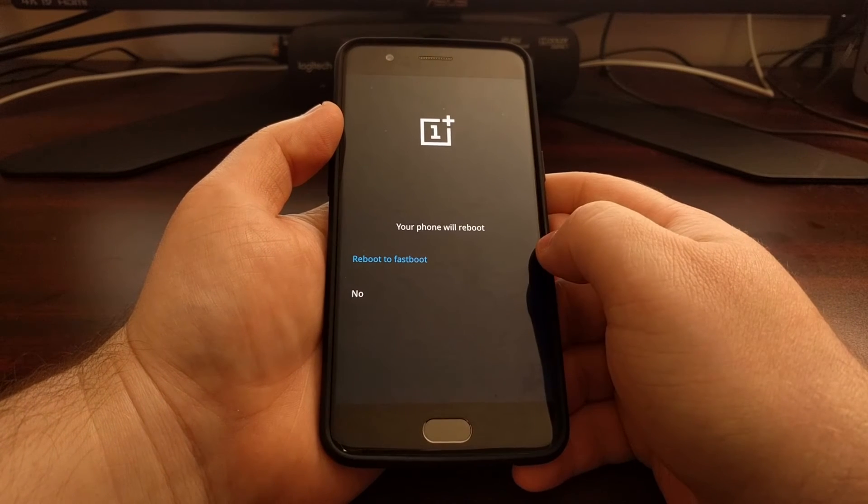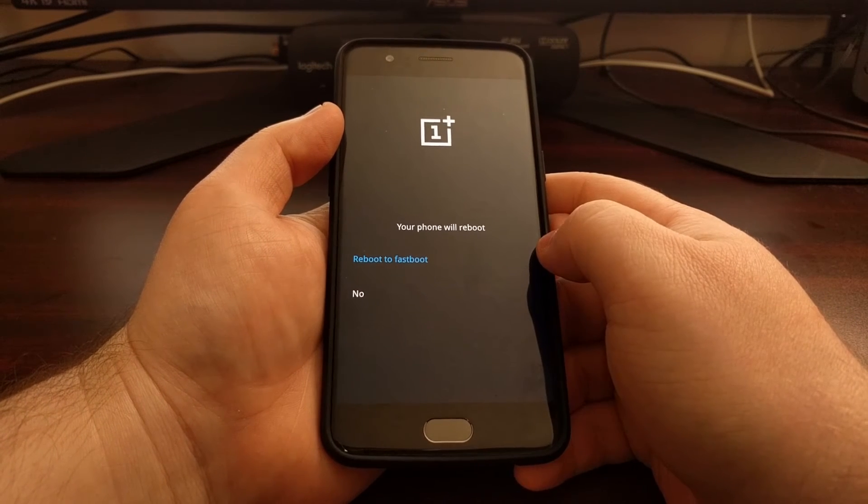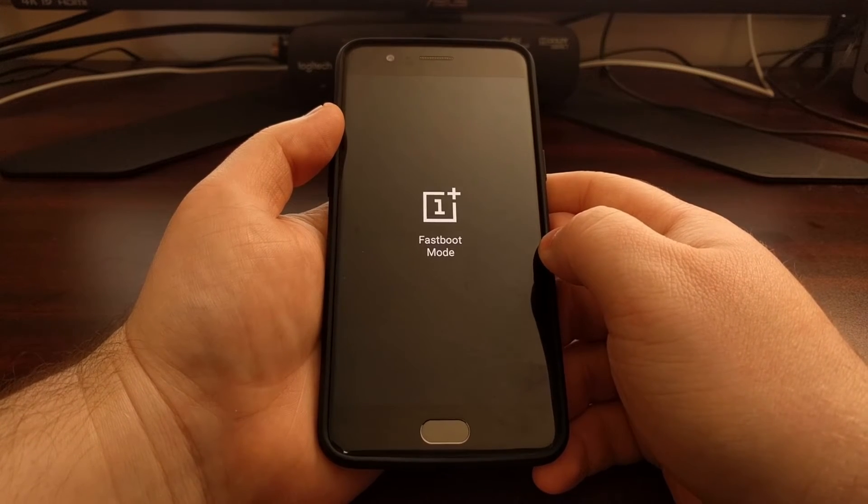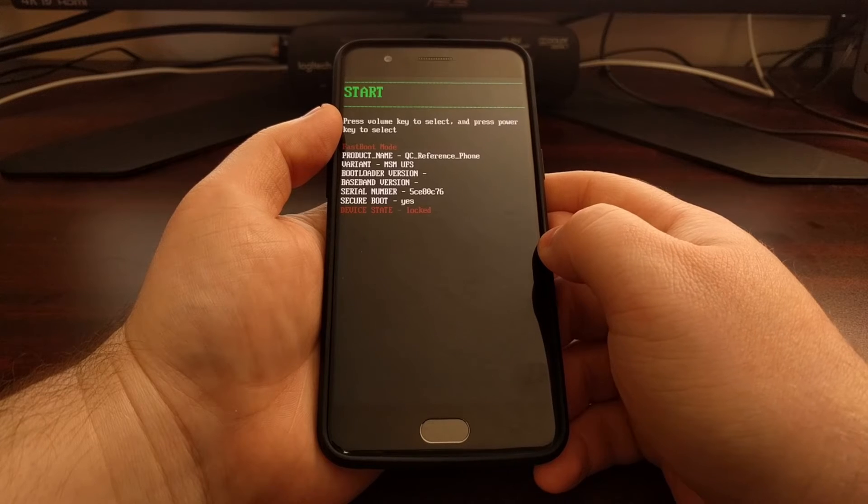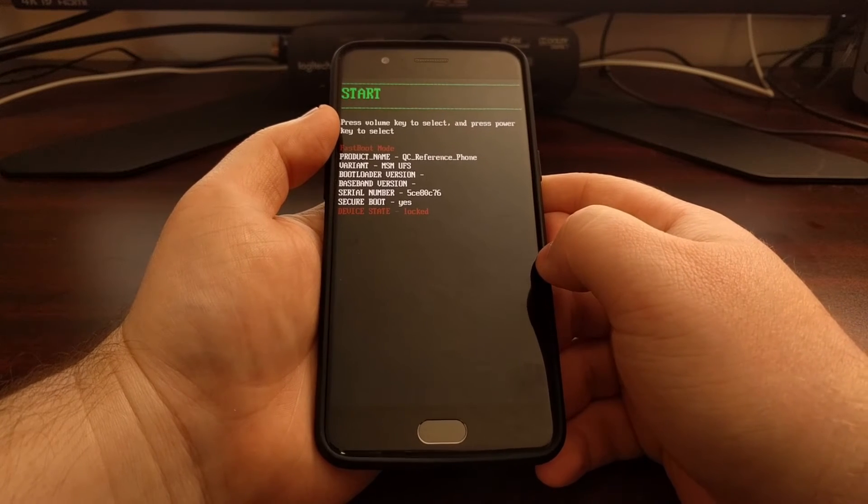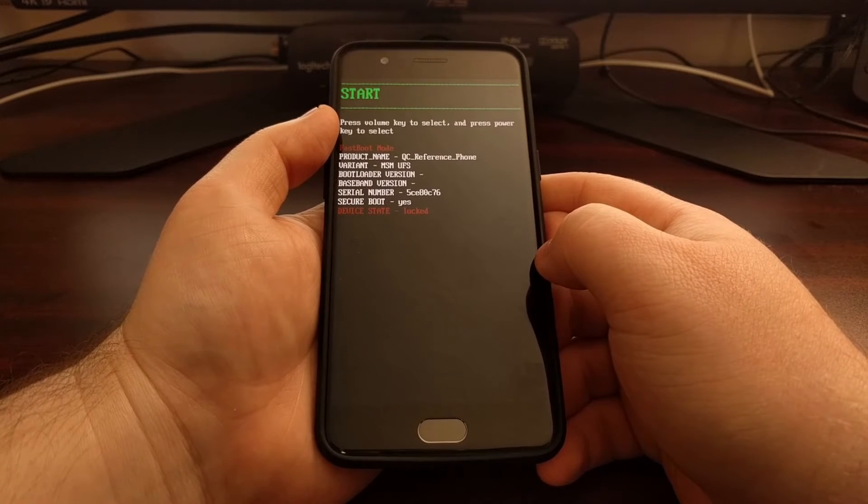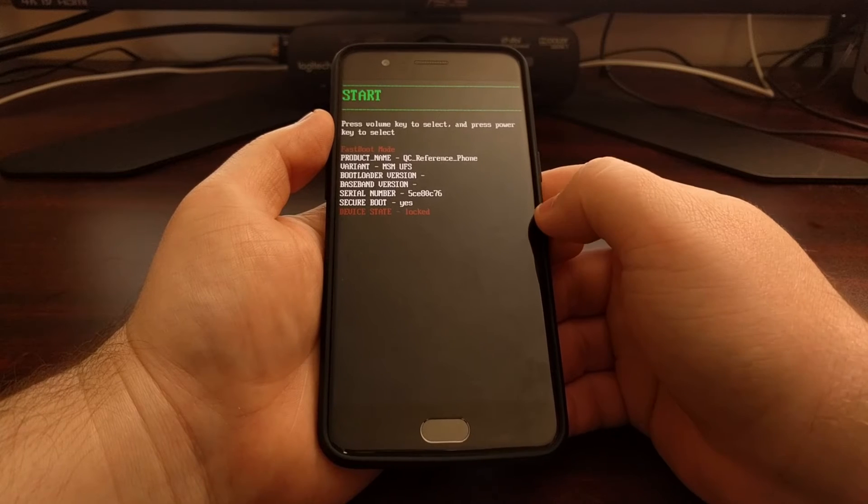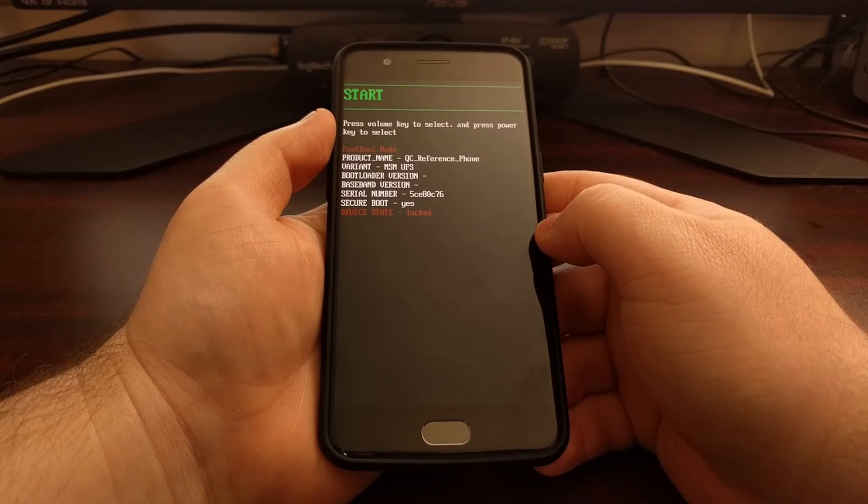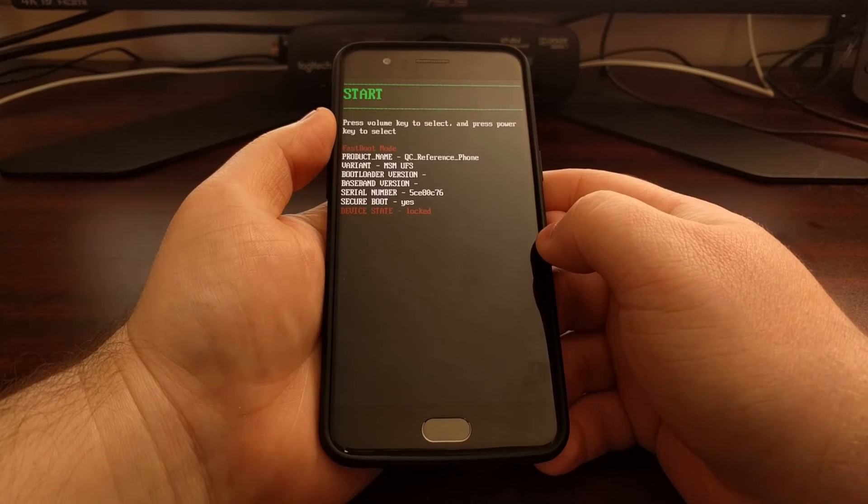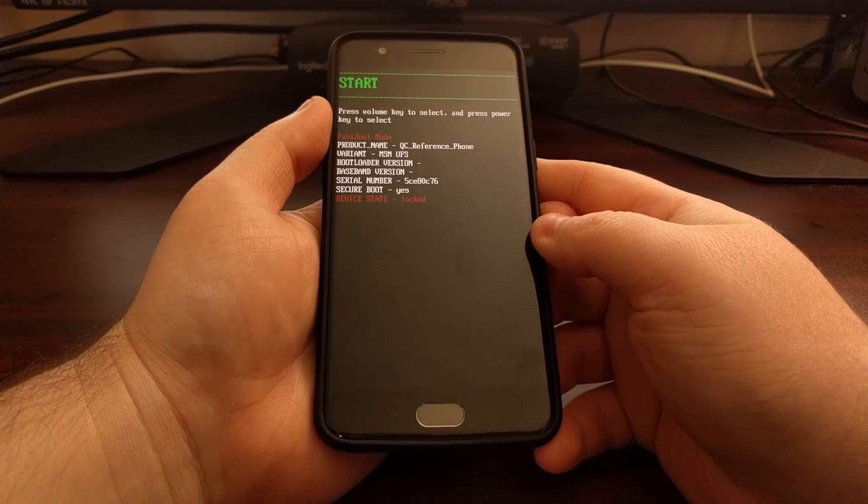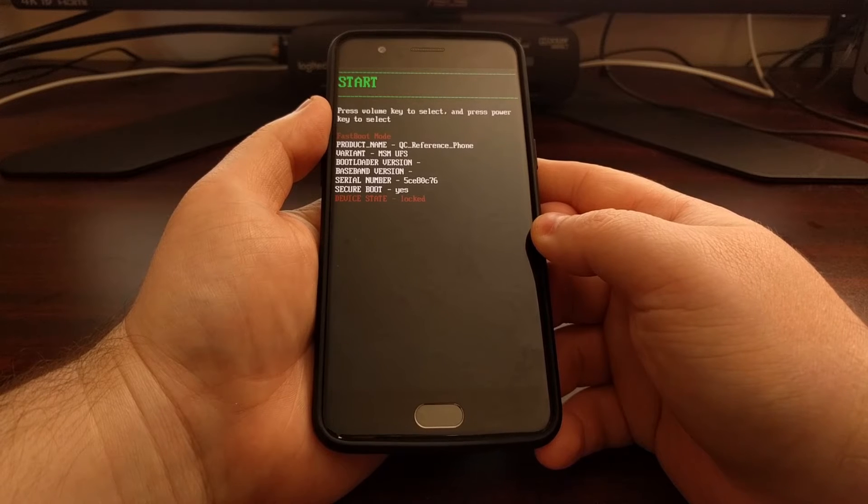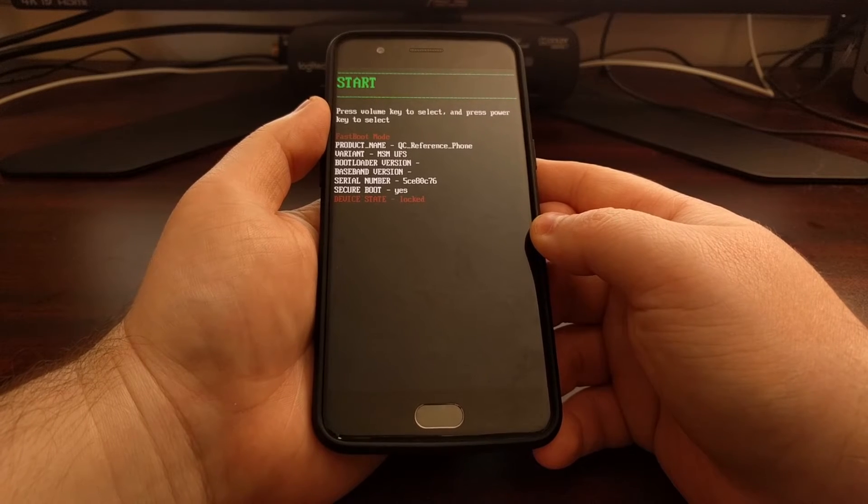You're going to tap on that and then tap on reboot fastboot again. This is going to reboot our OnePlus 5. It's going to take us to this screen, which is fastboot mode, and this is also known as bootloader mode.